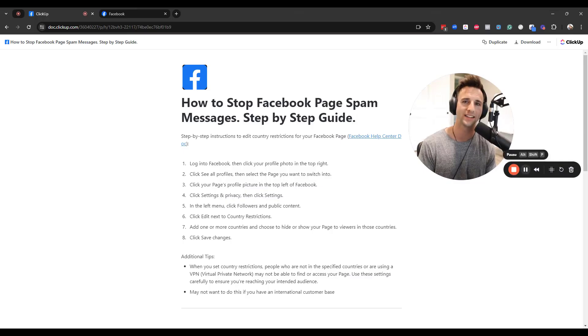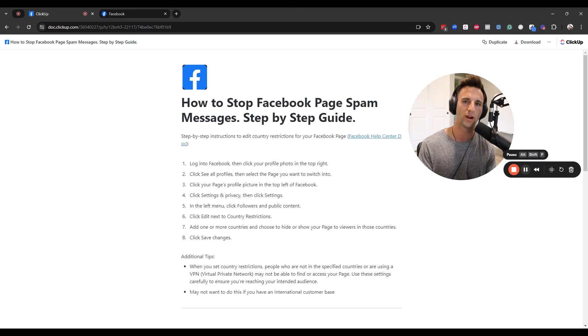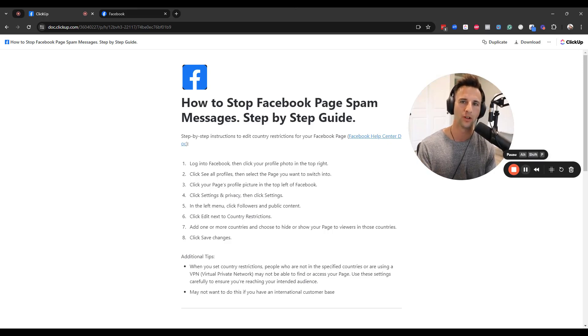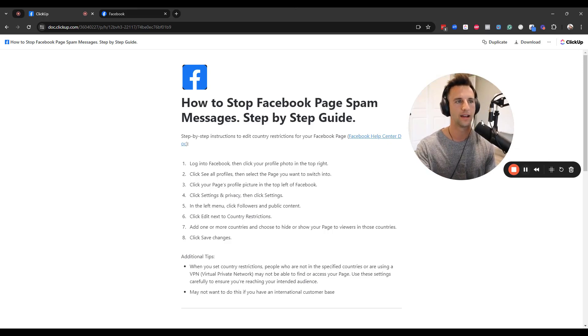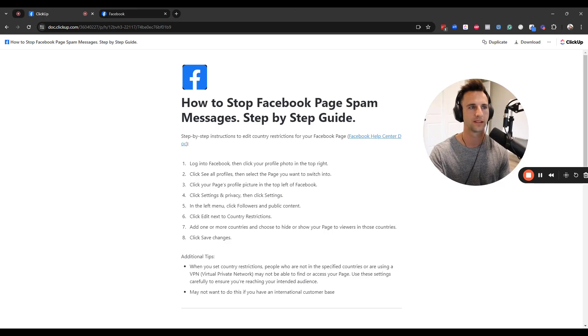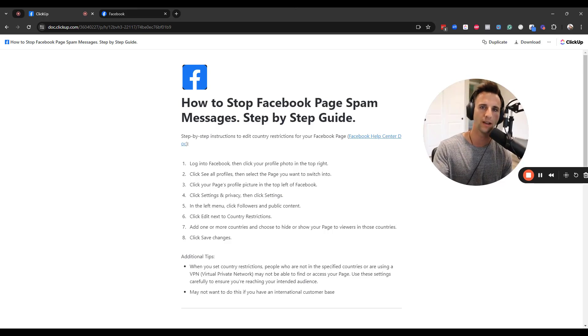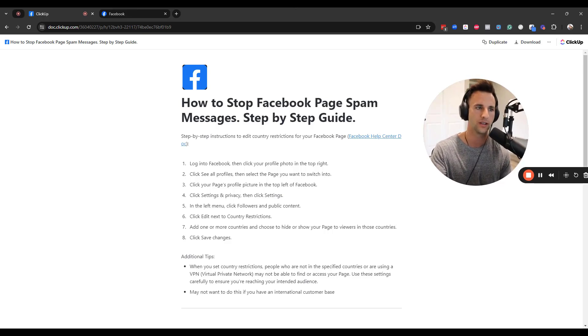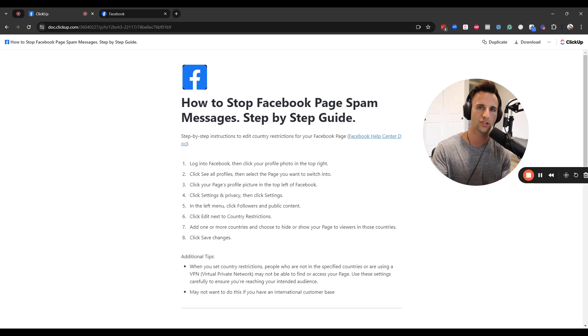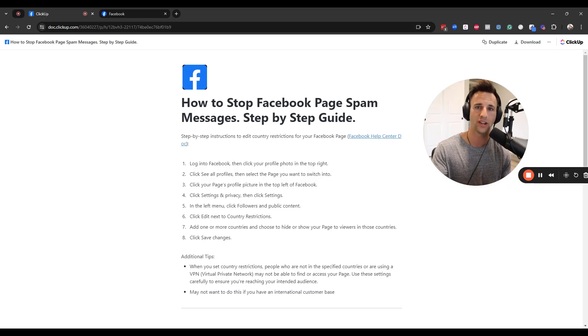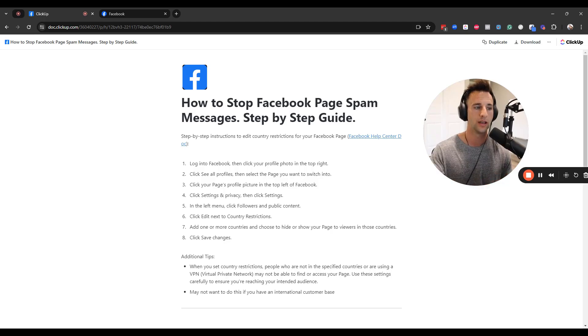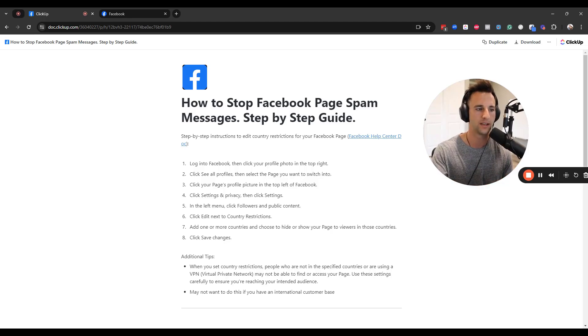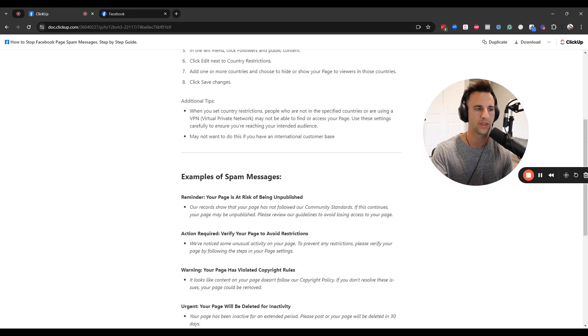Fairly simple process here. If you do have any other further questions, feel free to drop a comment below and I'd be happy to help. And I'll also have this simple ClickUp resource linked in the description with the step-by-step instructions. And if Facebook happens to change anything in the future, which they frequently do, I'll try to keep this document updated for you.